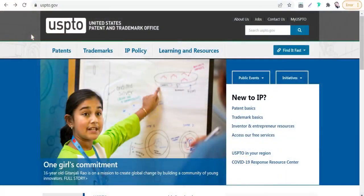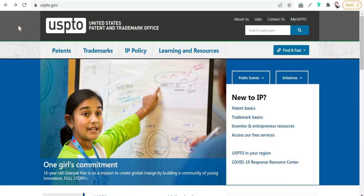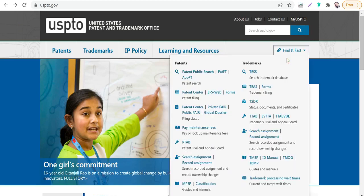The first website today is uspto.gov, which stands for United States Patent and Trademark Office dot government. Here you can search for any trademark or copyrighted name. Step by step, go to this button 'Find it Fast,' then click on Trademarks.